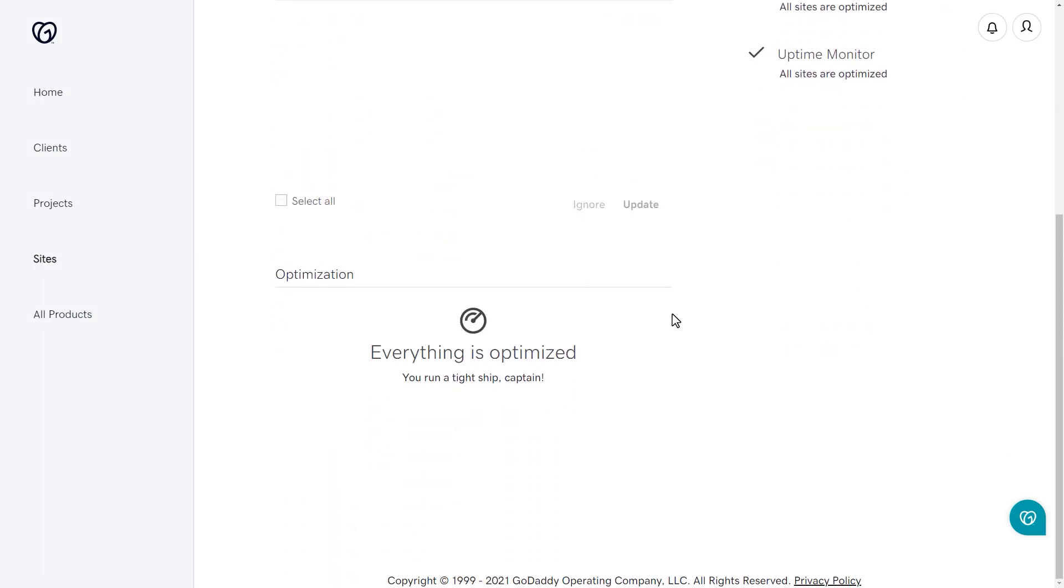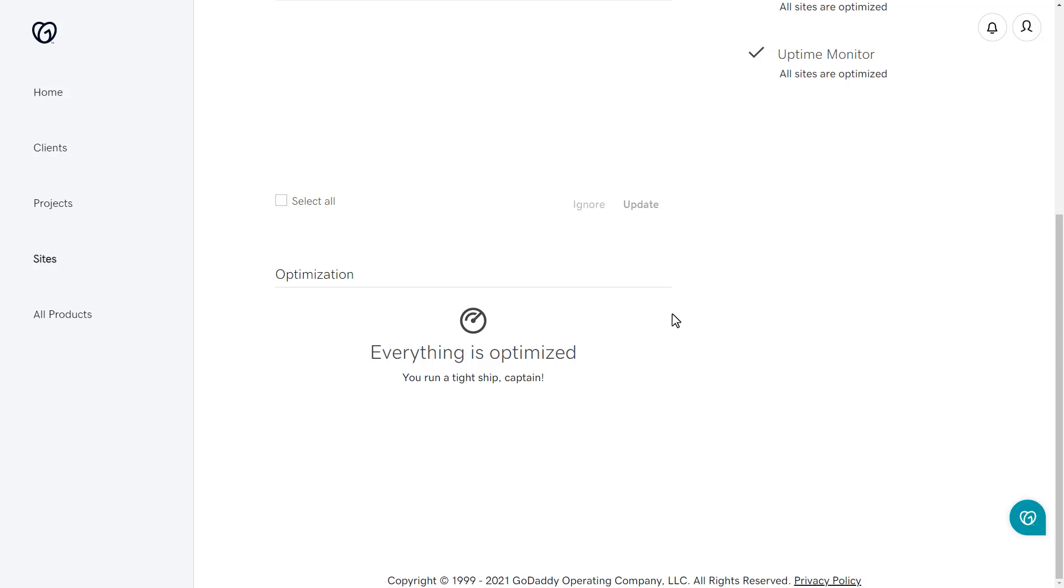The Optimization section will let you know if your site is optimized. If there is any database overhead, spam comments, or post revisions, you can check the box next to what needs to be optimized and then click on the Optimize button. GoDaddy wants to make sure that your site is running at its peak performance.